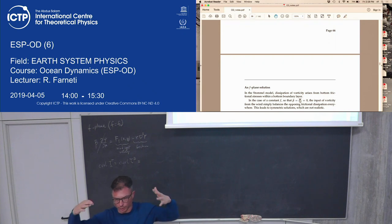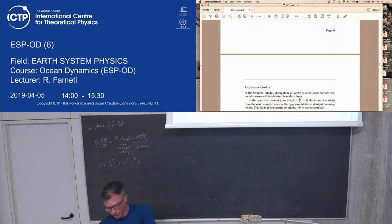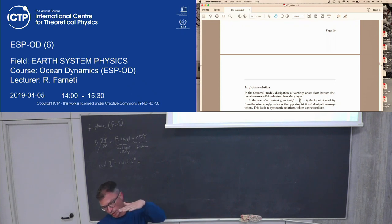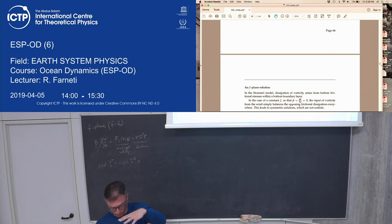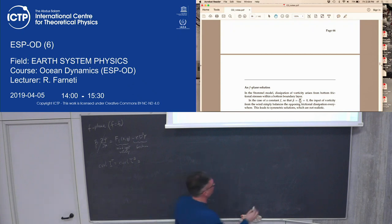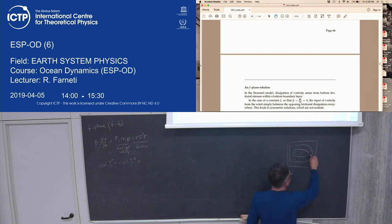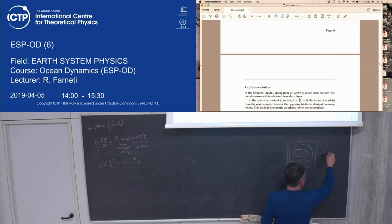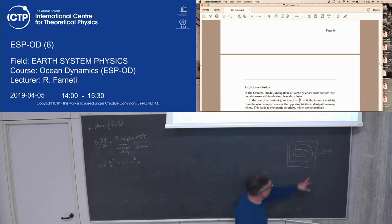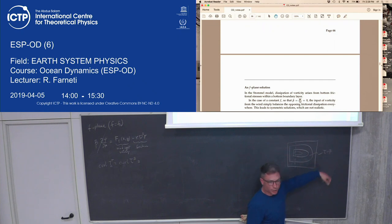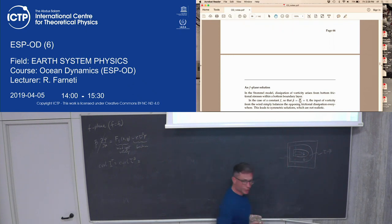Stommel didn't introduce horizontal frictional effects — he introduced the need for a bottom Ekman layer with linear drag. He argued: you have input of momentum by the wind stress curl, that momentum must be balanced somewhere, so add linear drag at the bottom in a vertically integrated or homogeneous ocean model. What he found is two kinds of solutions: one with an interior transport where tau is balanced by beta, and beta changes due to the input of vorticity by the wind stress, producing an interior flow.